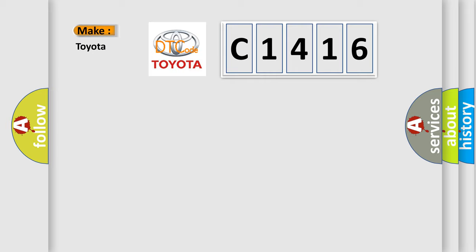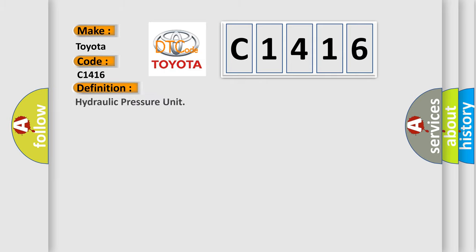So, what does the diagnostic trouble code C1416 interpret specifically for Toyota car manufacturers? The basic definition is hydraulic pressure unit.